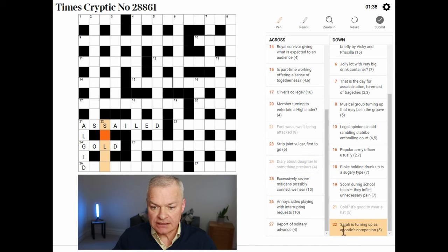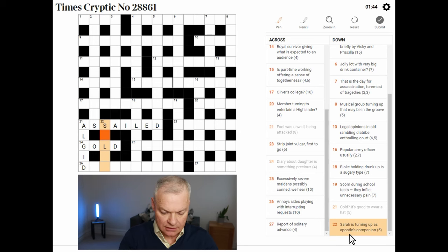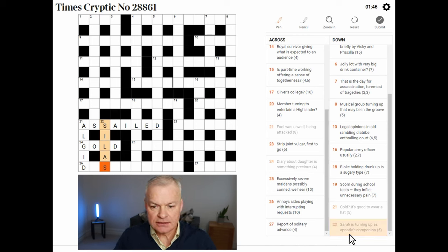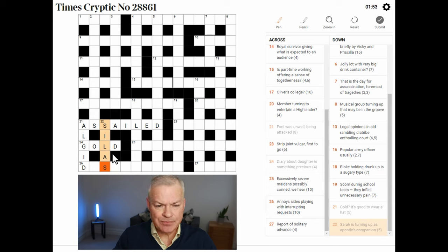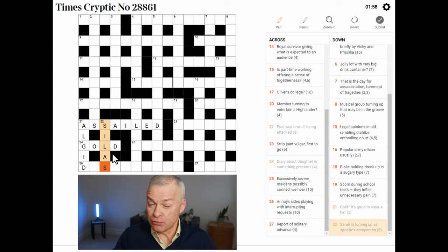Sarah is turning up as apostle's companion — this is SILAS. Sarah is SAL, short for Sarah. Turning up is a reversal indicator. Silas is a companion of the apostle Paul, I think, in the Bible.